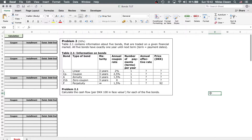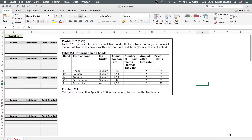We have the annual coupon rate, the number of payments per year — as we've already said, that's only once a year — and in the case of the perpetuity we also have the price. The exam question then asks the student to calculate the cash flow for each of these five bonds per 100 Danish crowns of face value. So let's do that.